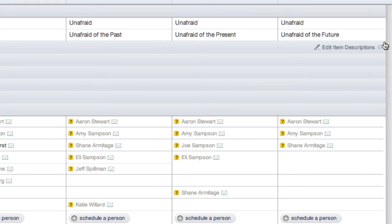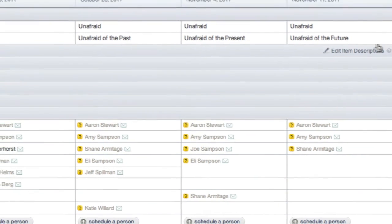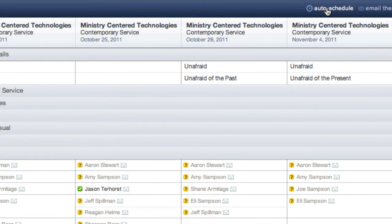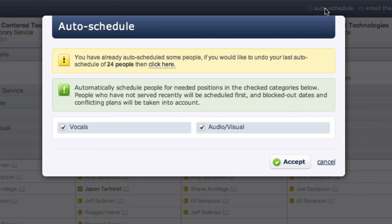If for some reason you don't like the results of the auto-schedule, just click the button again and click to undo.